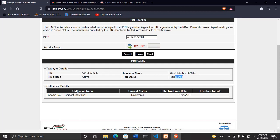Where it says obligation name, so it is income tax residence individual, then current status registered, then effective date from. This one, it was opened this day, then the date to which it may expire, but this one may not even appear in that list.